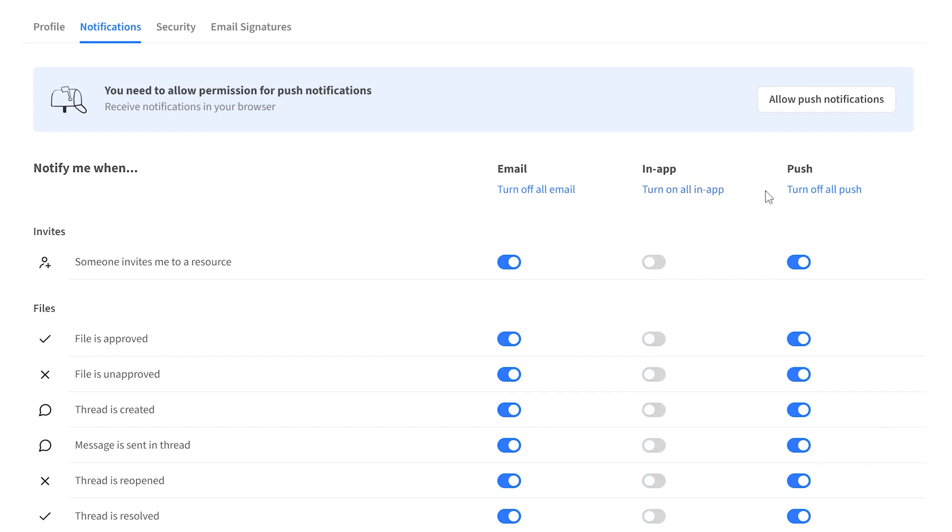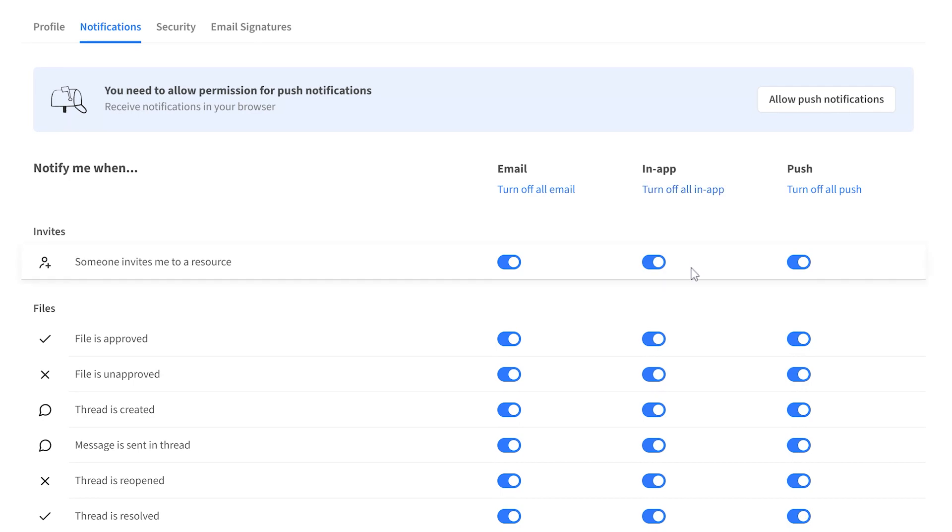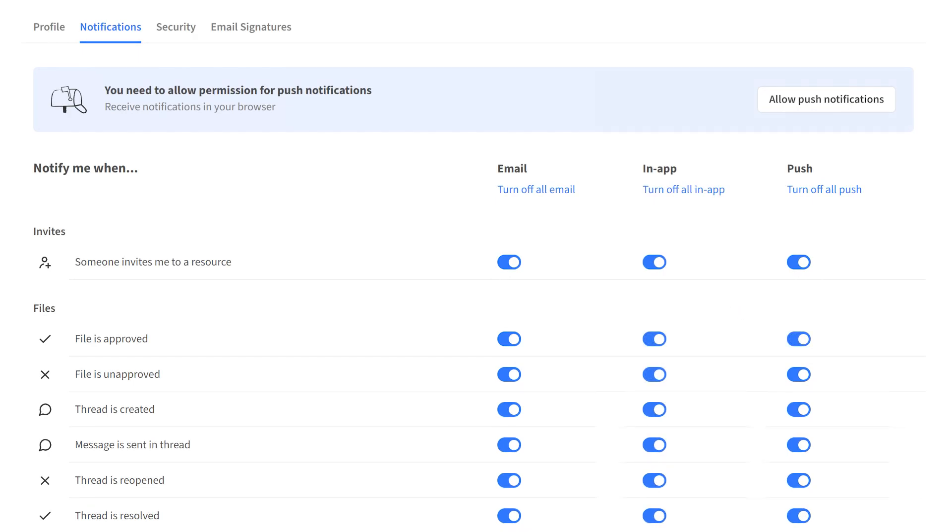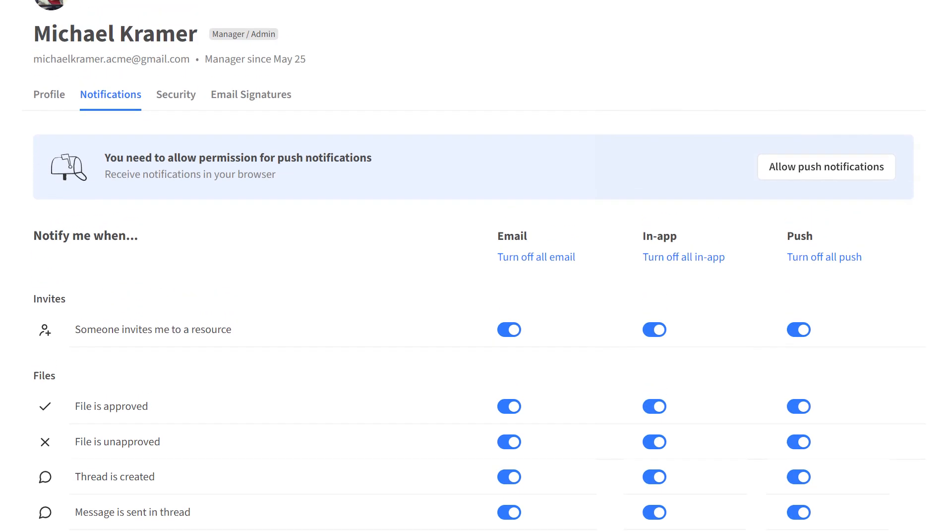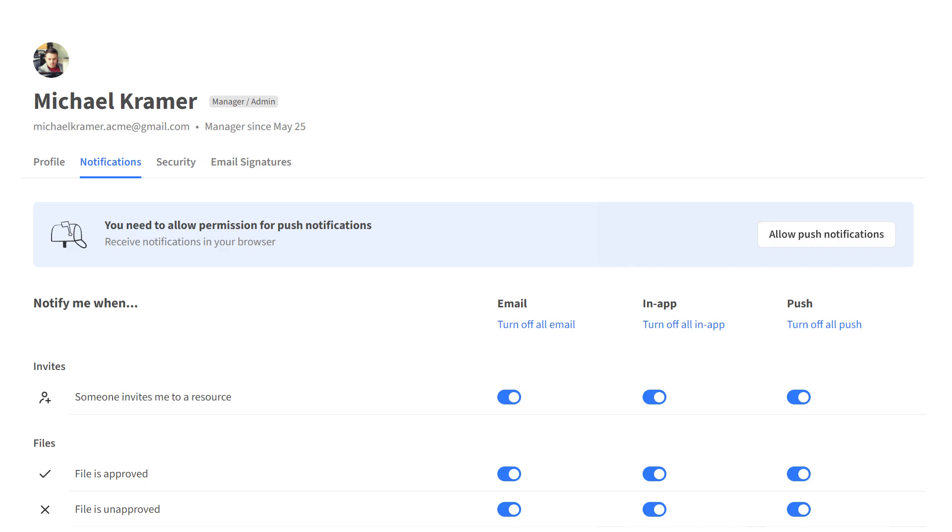The same goes for in-app and push notifications. Turn on or turn off all notifications on the specific channel, or choose the settings for individual events. Another change comes to the push notification permission. Previously, you could allow or block push notifications from the browser modal once you logged into your Kitchen workspace.